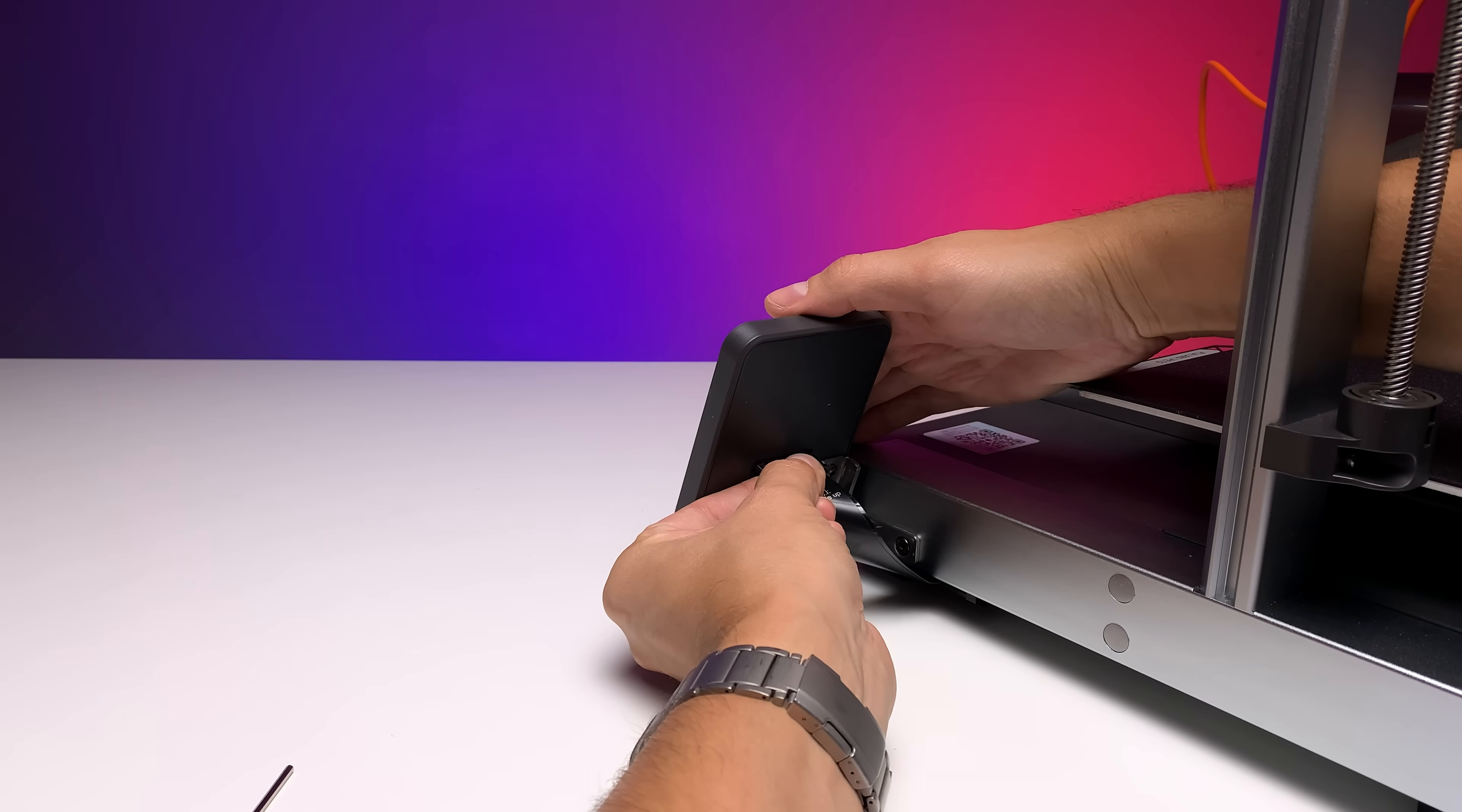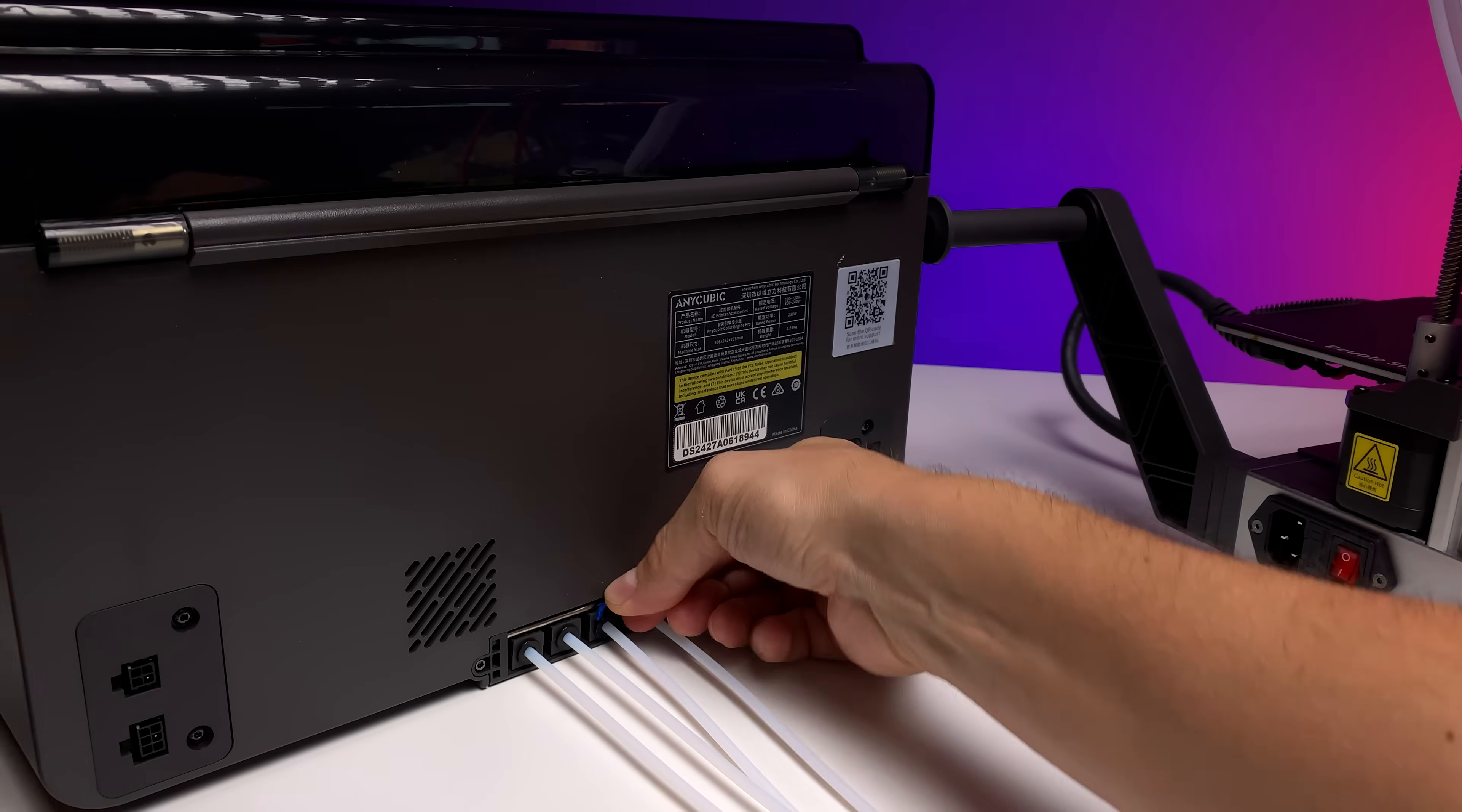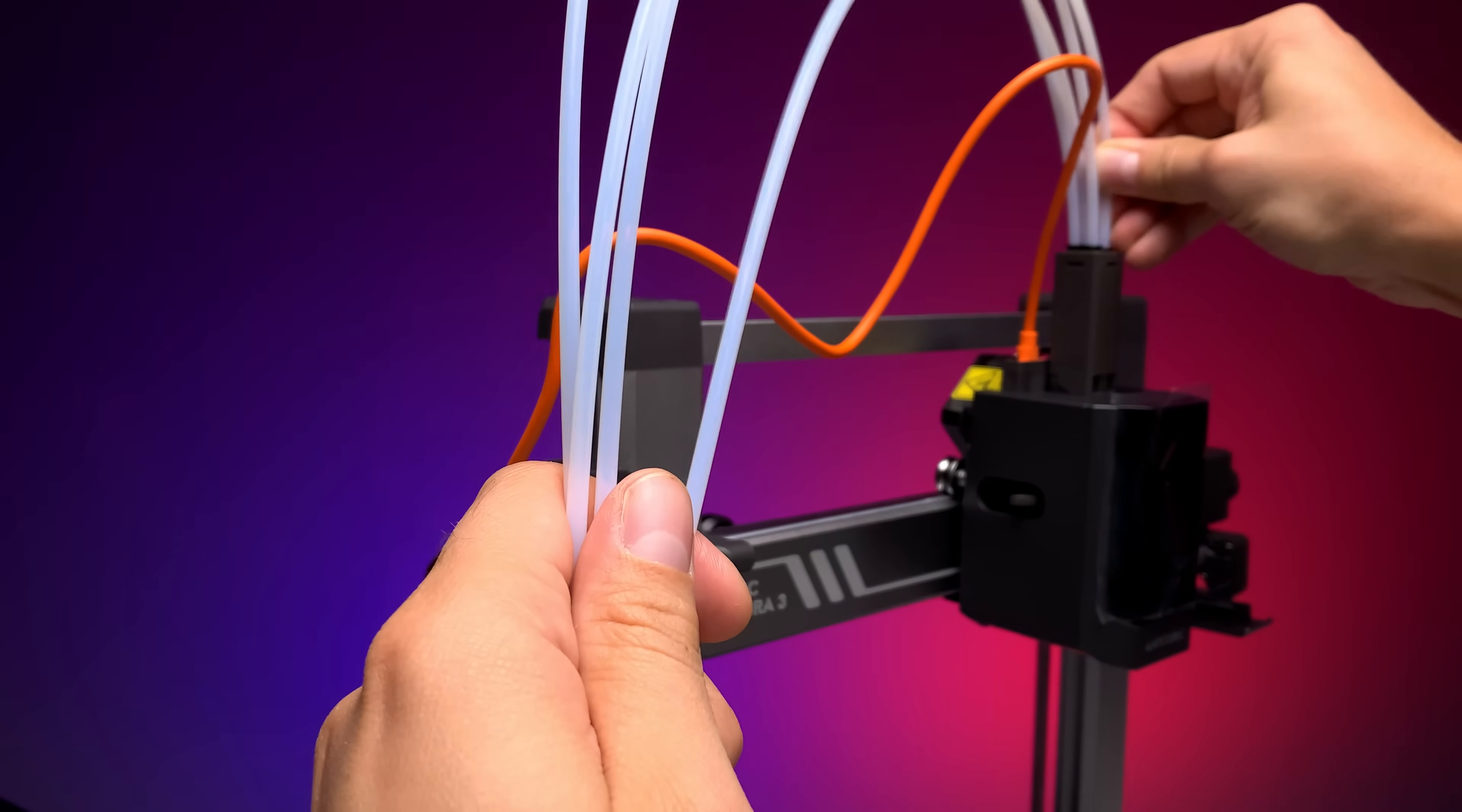The ACE Pro unit, which functions as a multi-filament feeder and filament dryer, is installed separately and connected to the printer using PTFE tubes. Then you need to snap the blue locking clips onto the connectors, which isn't exactly easy, especially if you've got larger fingers. It is important to route these tubes with a gentle curve to avoid kinking, which could cause issues with filament feeding.